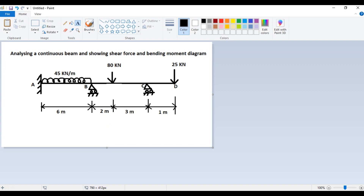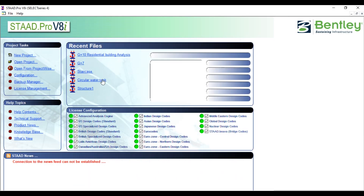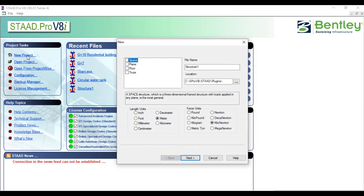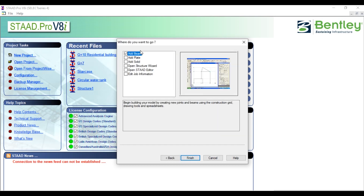Here is the STAAD Pro interface. First, you have to select New Project — just click on New Project, select the space, give the file name 'continuous beam'. Here you can select the units you need. In meter and kilonewton, click on Next. Here you can see the Add Beam option.